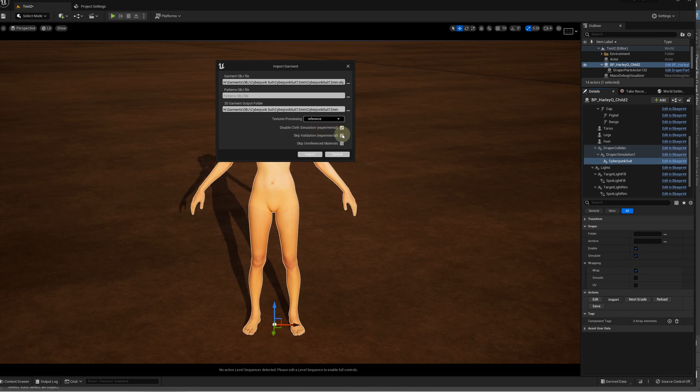Then, we select Disable Cloth Simulation, Skip Validation, and Skip Unreferenced Material options. Note that the output folder specifies where the new files will be stored. You can specify a different path to that folder if required. Click Import.